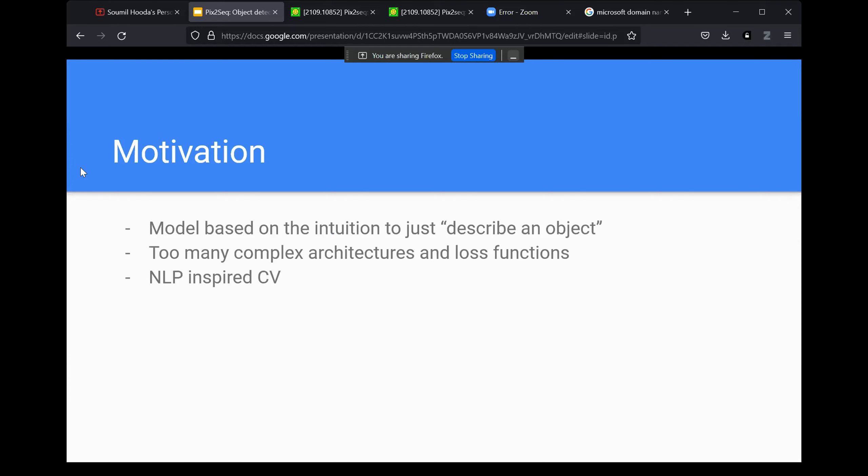The second motivation is that current object detection algorithms have a lot of complex architectures. Firstly, you have a backbone — similar to how you have a pre-trained model in NLP, you have a backbone in CV, like ResNet-50. On top of that, you have many other different models, and your loss function is also very specific. For example, you might have loss functions for regions of interest, and if you consider YOLO, it's intersection over union, and so many other things which play into getting object detection working.